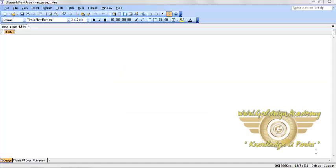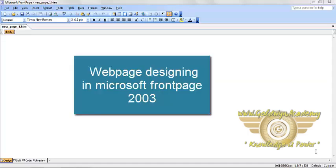Welcome. In this video module, we will discuss the basics of web page designing inside Microsoft Office FrontPage 2003.